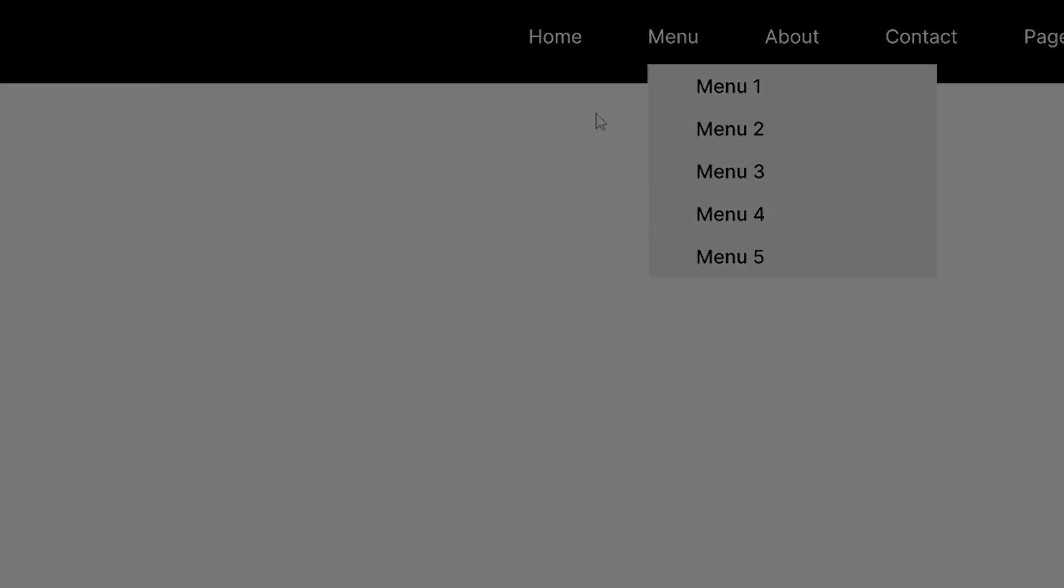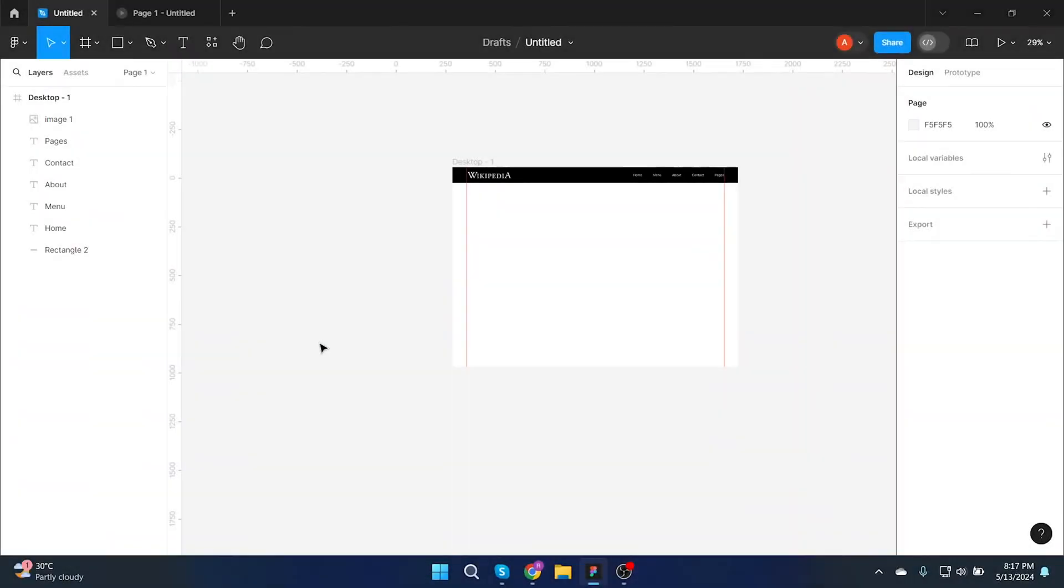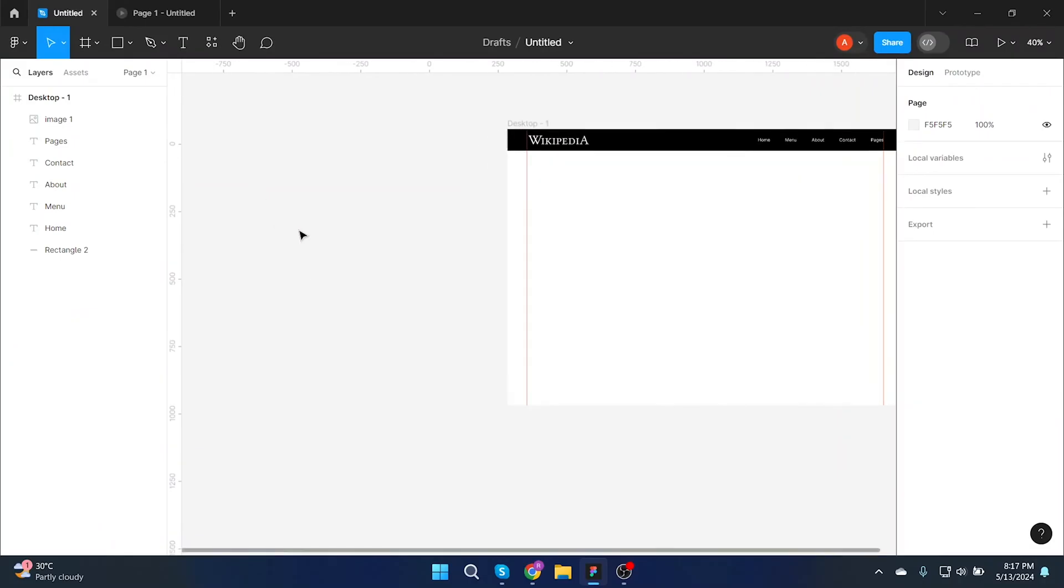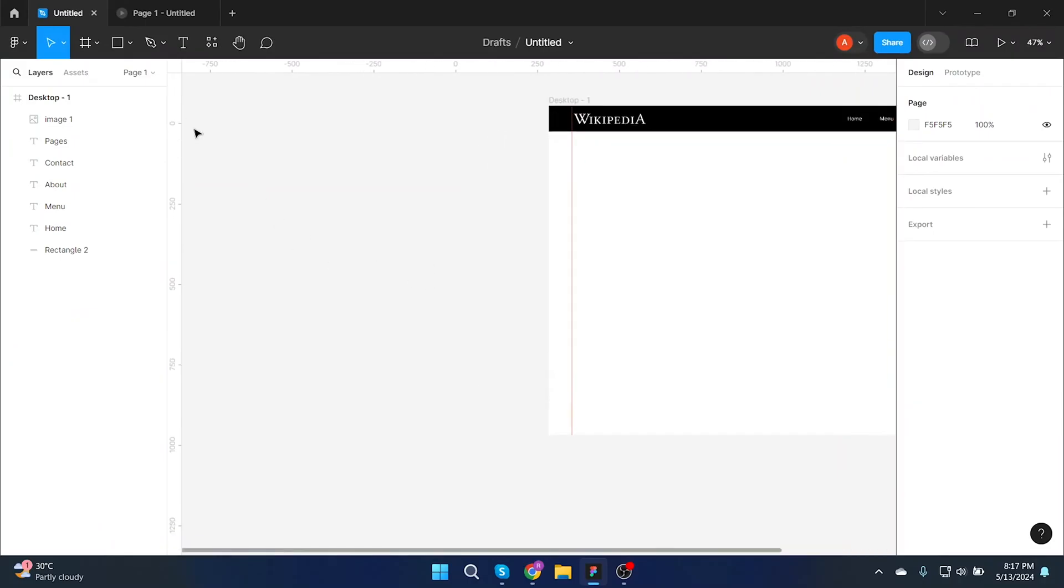Let me show you the easiest and fastest way to make an interactive drop-down menu. Let's start with a button design.